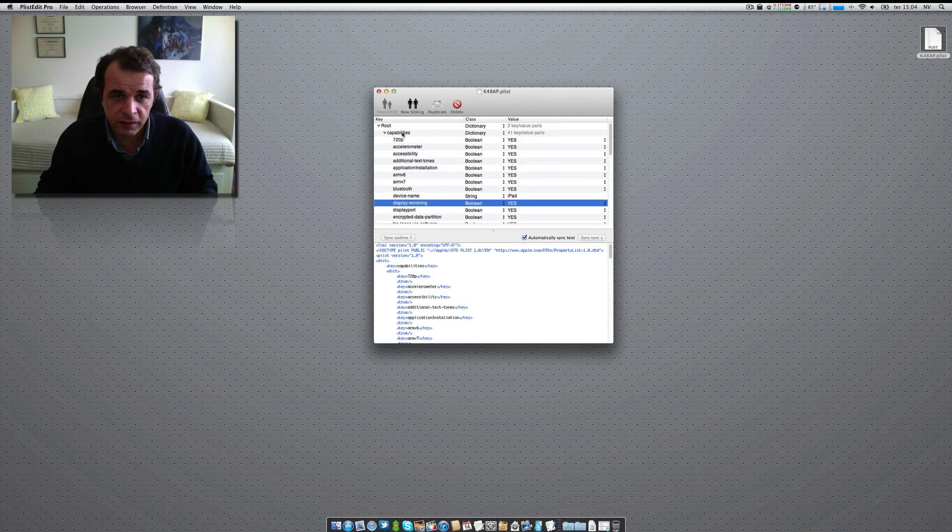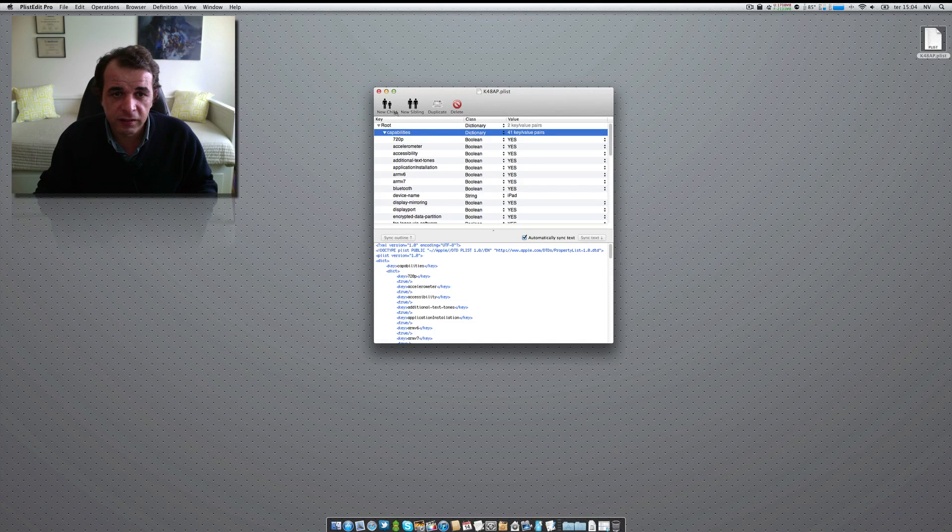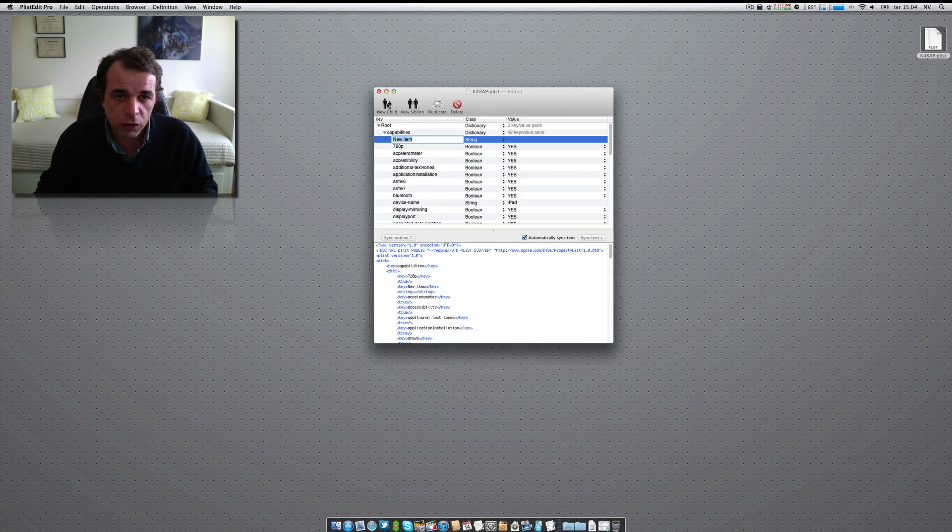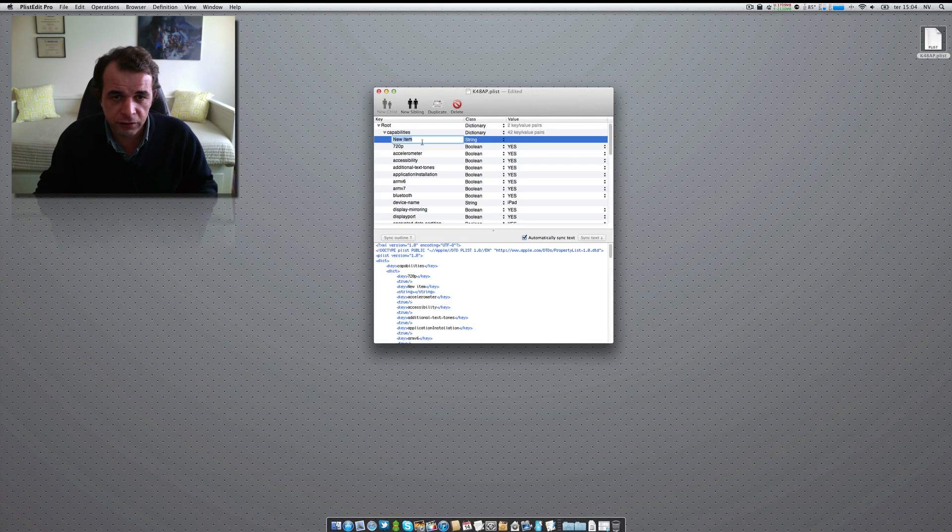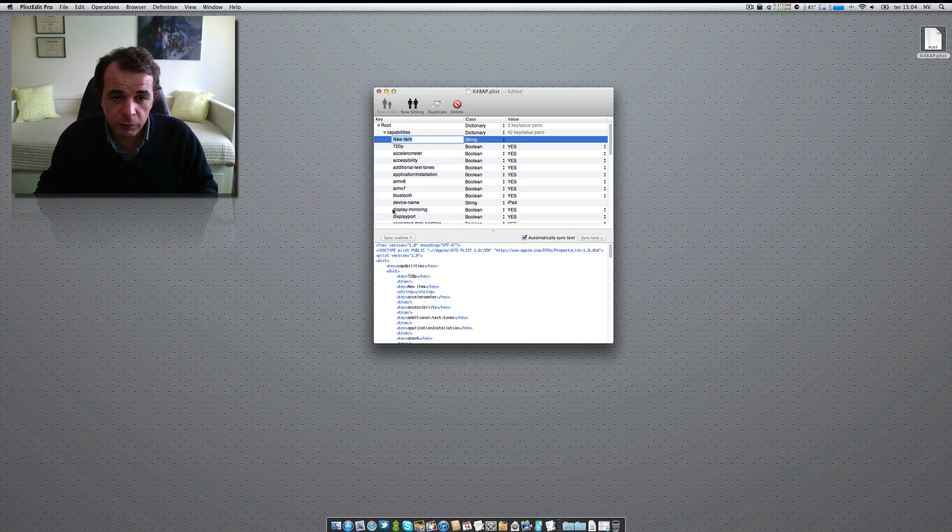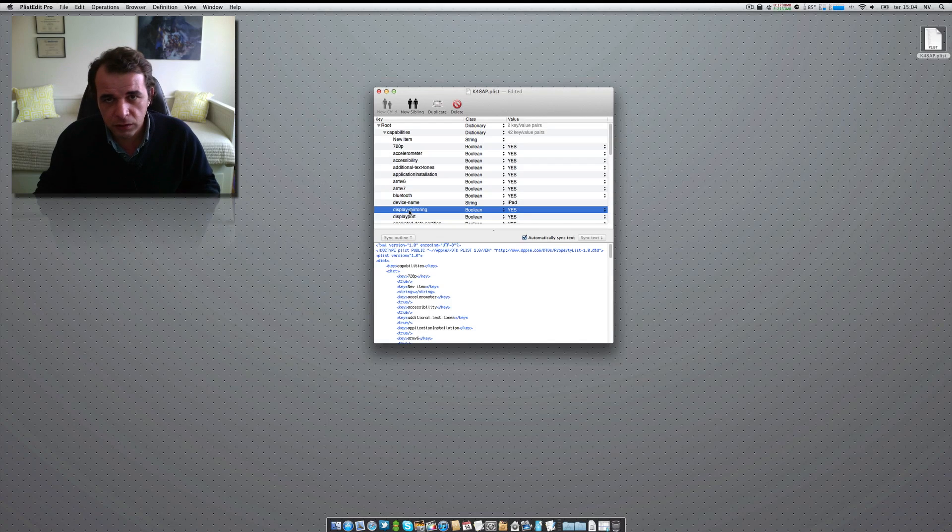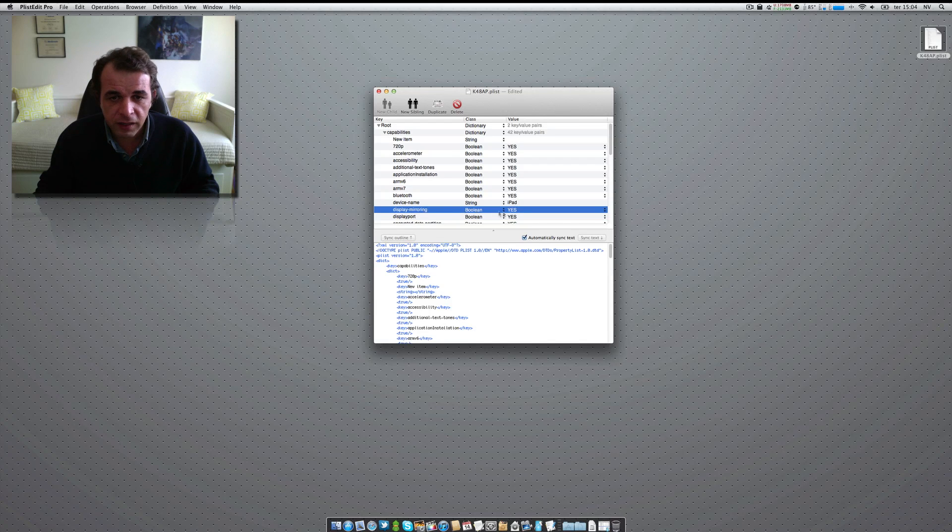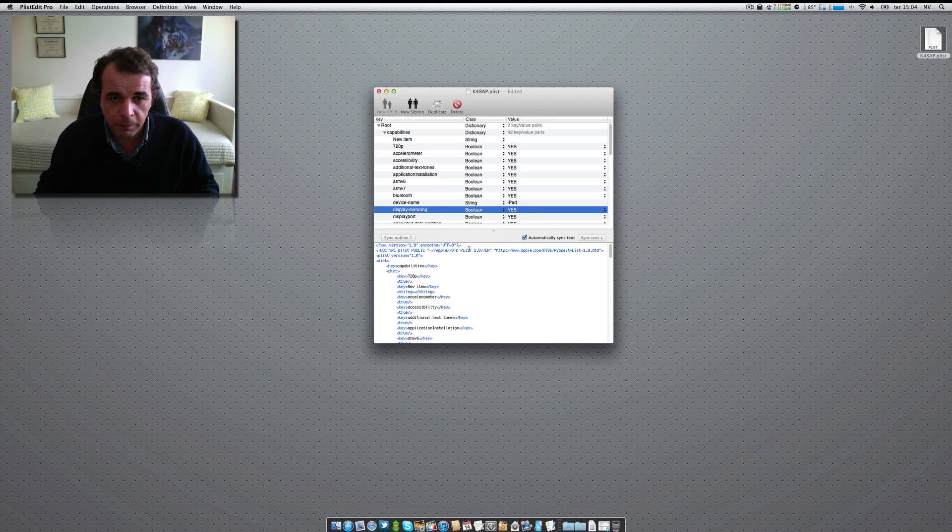Go ahead, click on capabilities, and click on new child. And you have a new item here below the capabilities. And you have to write display, like this, display, not slash, but you know what I mean, mirroring, and then you have lots of options. You have to put that as a boolean, and then click yes.